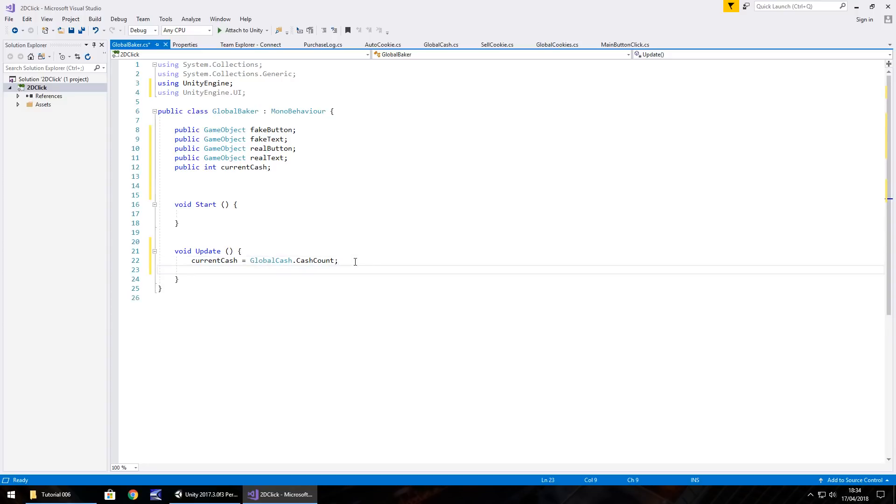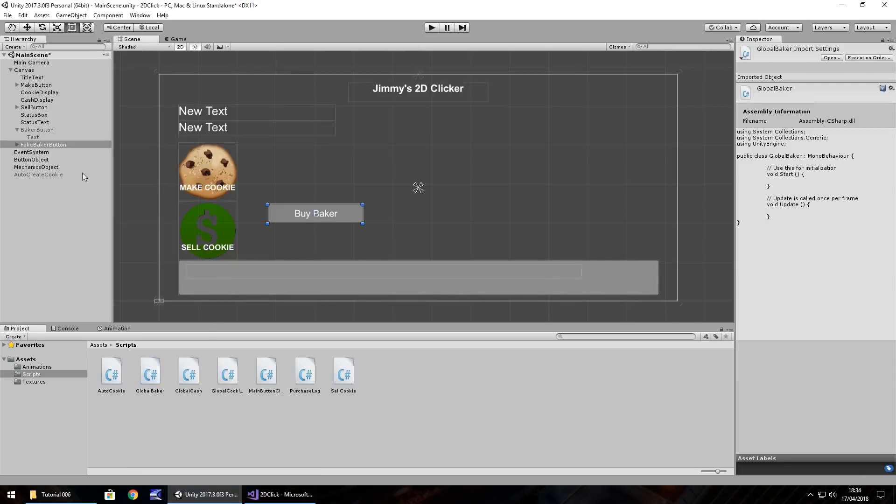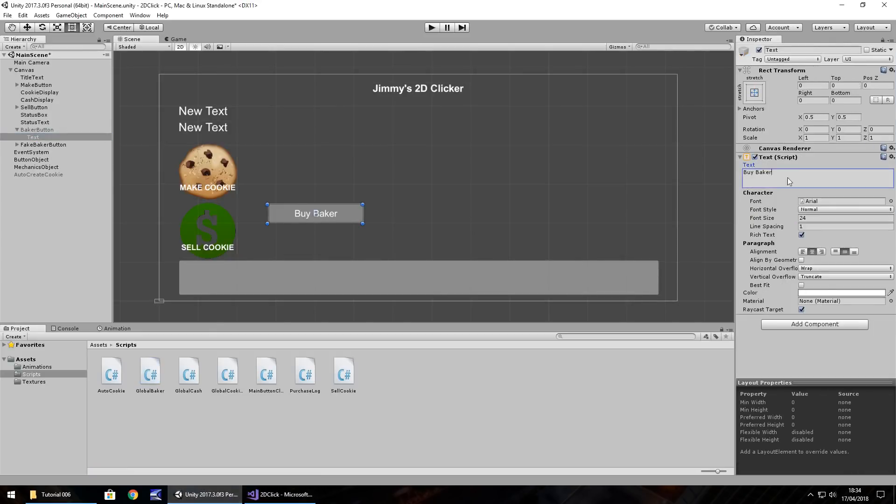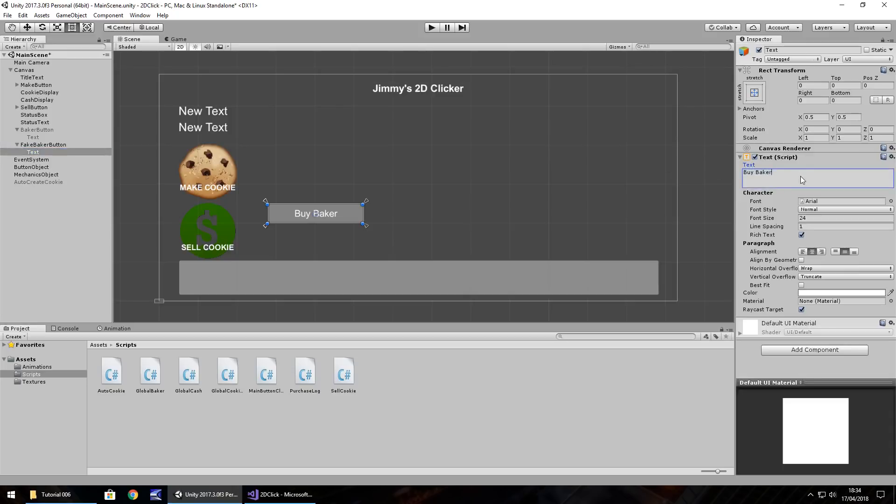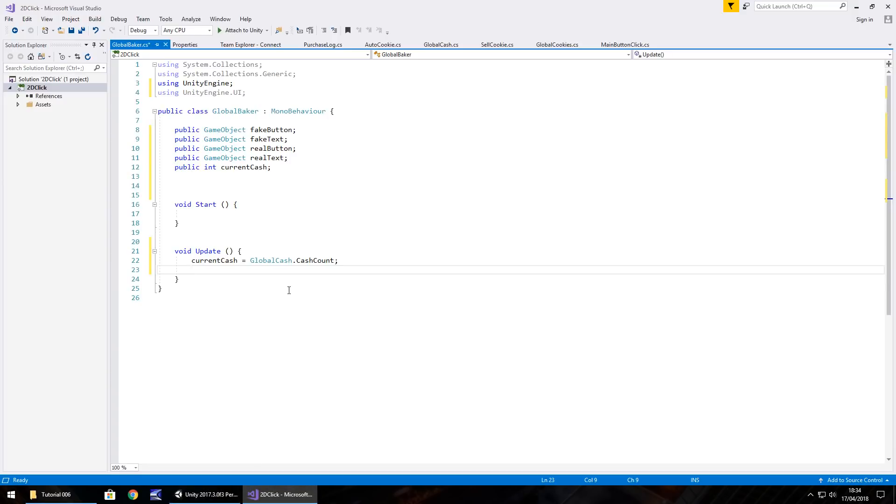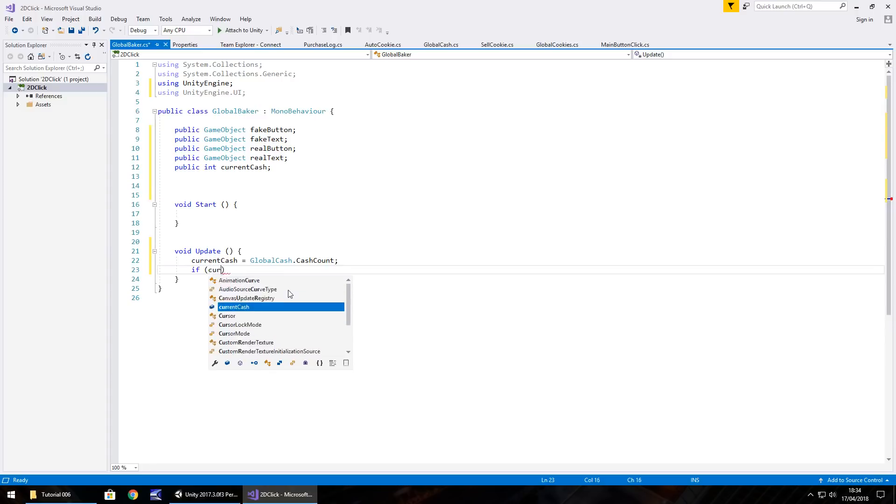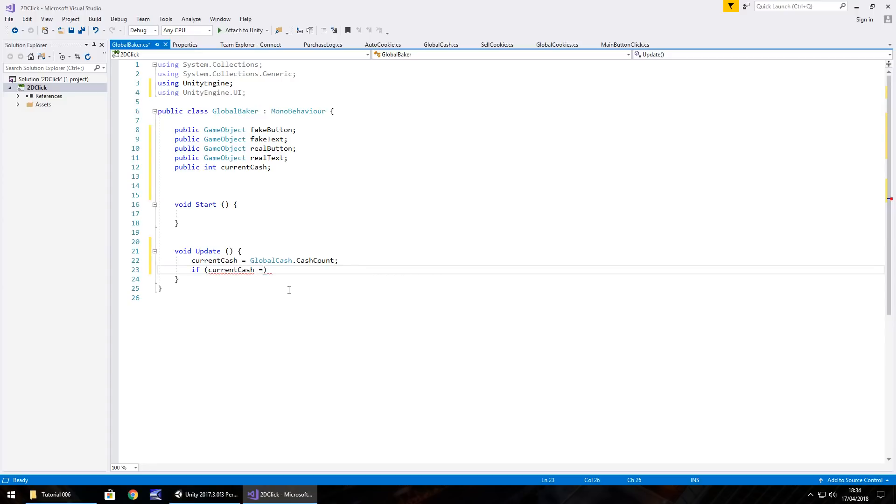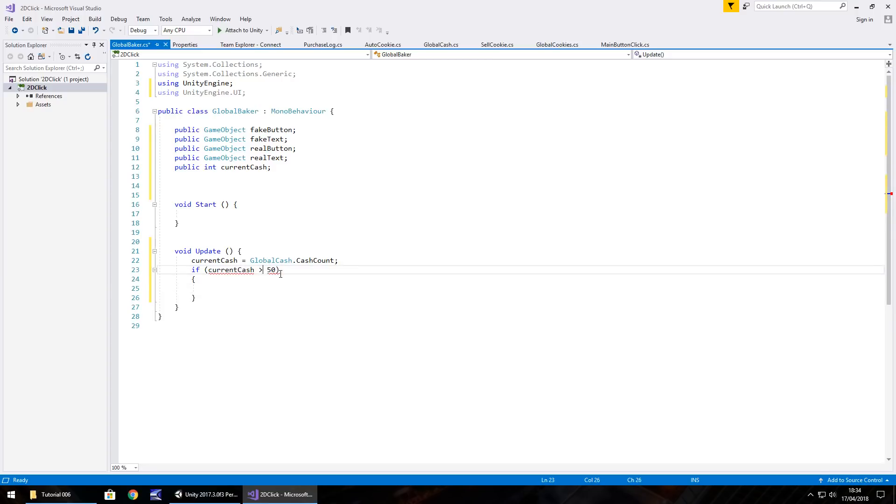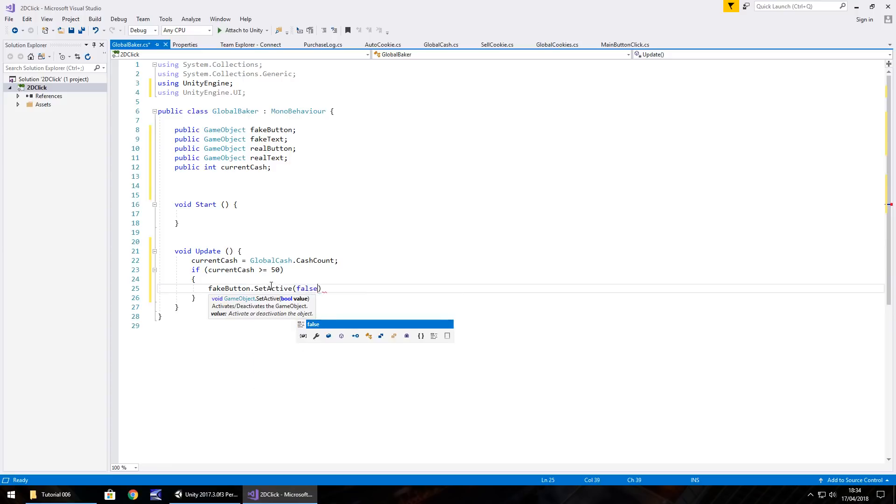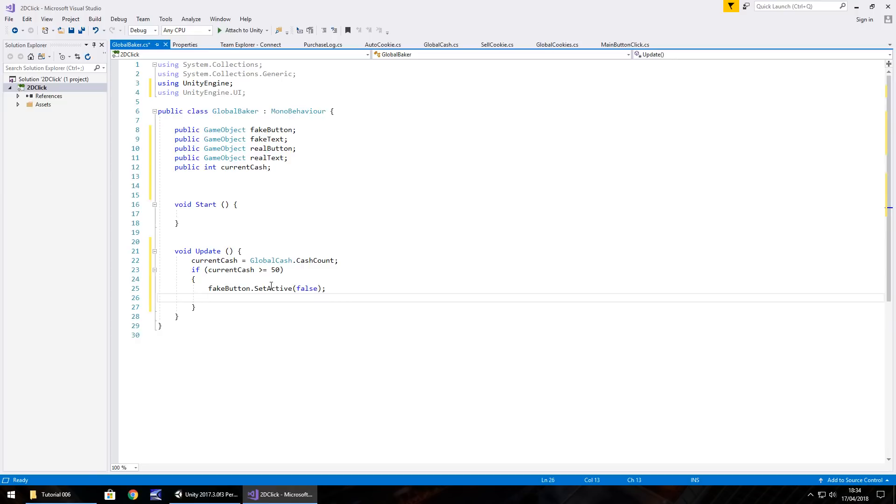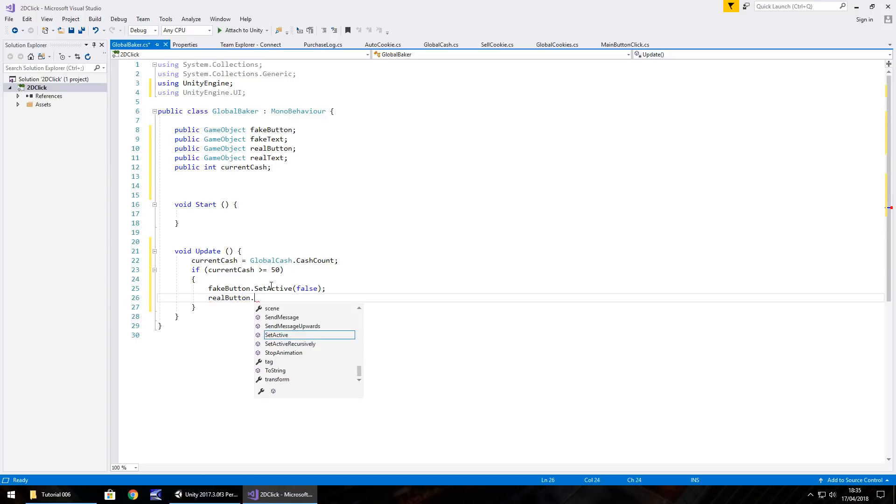So the button itself to start off with, I think we will have it say, buy baker dash $50. And same with the fake baker button, we'll have that say, buy baker dash $50. So that means, in our void update, if current cache is equal or greater than 50, then do the following. If it is, then we turn the fake button off, fake button dot set active false. And then we also turn the real button on. So real button dot set active true, semicolon.